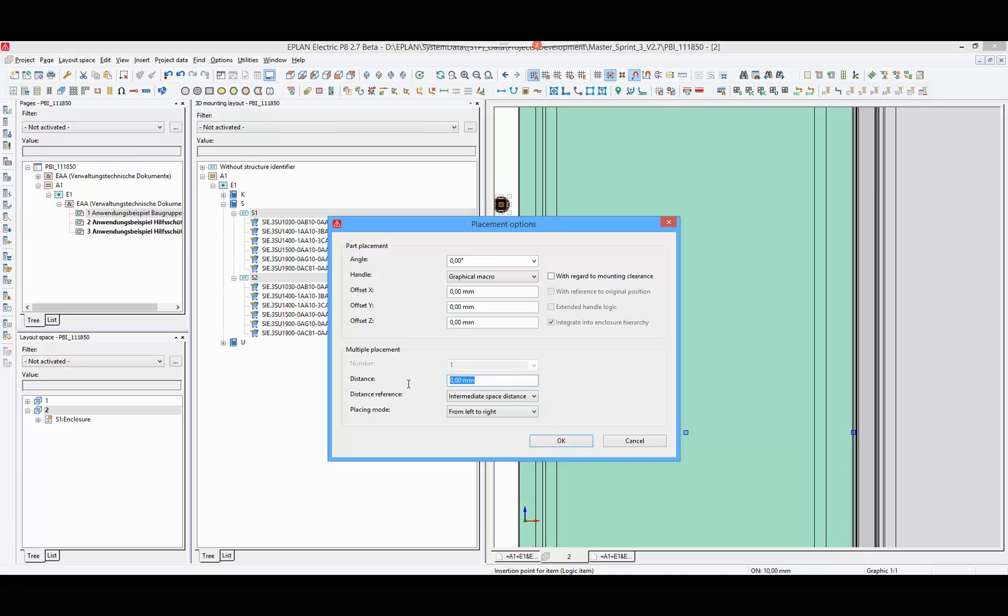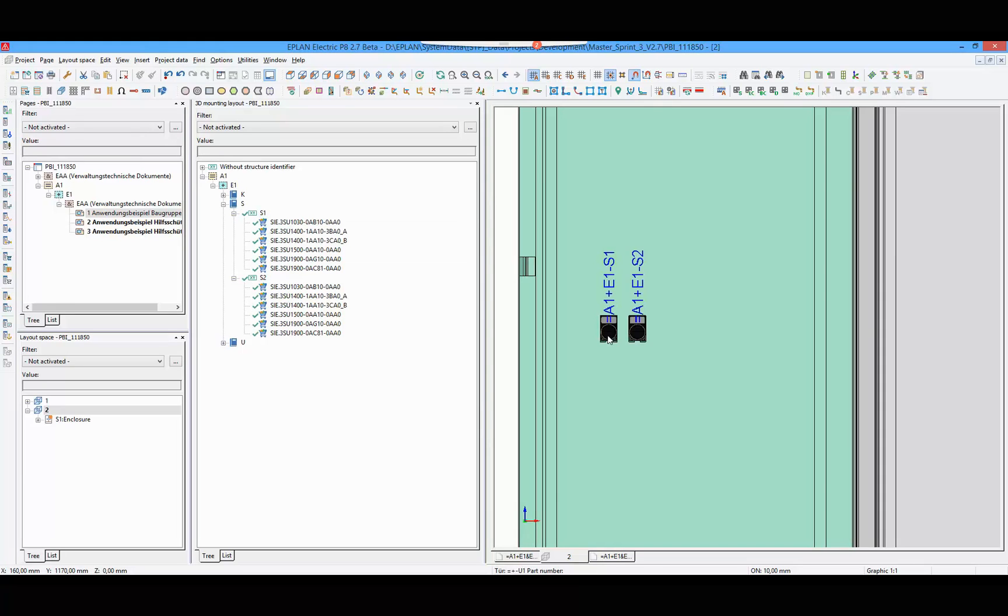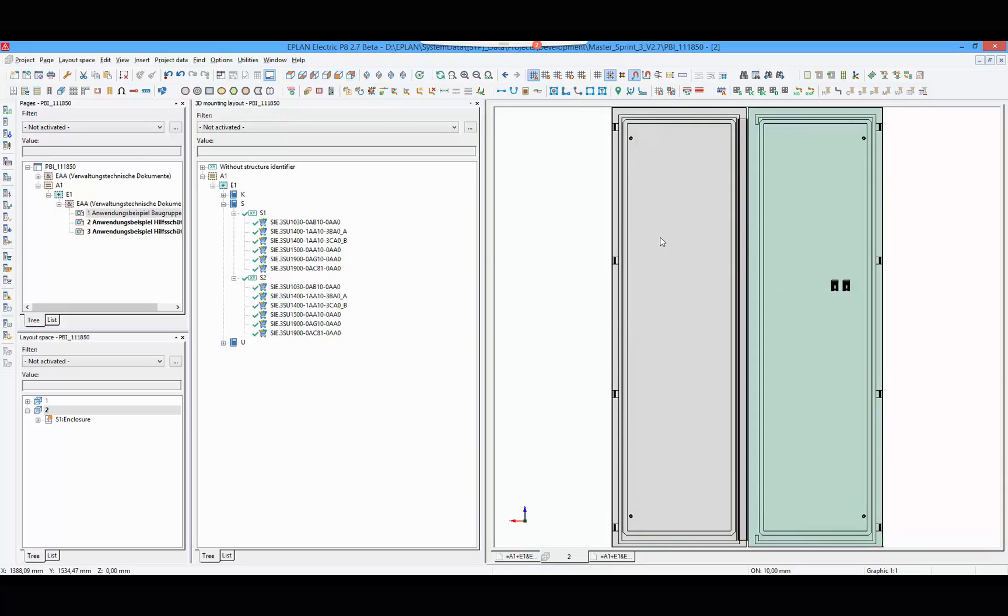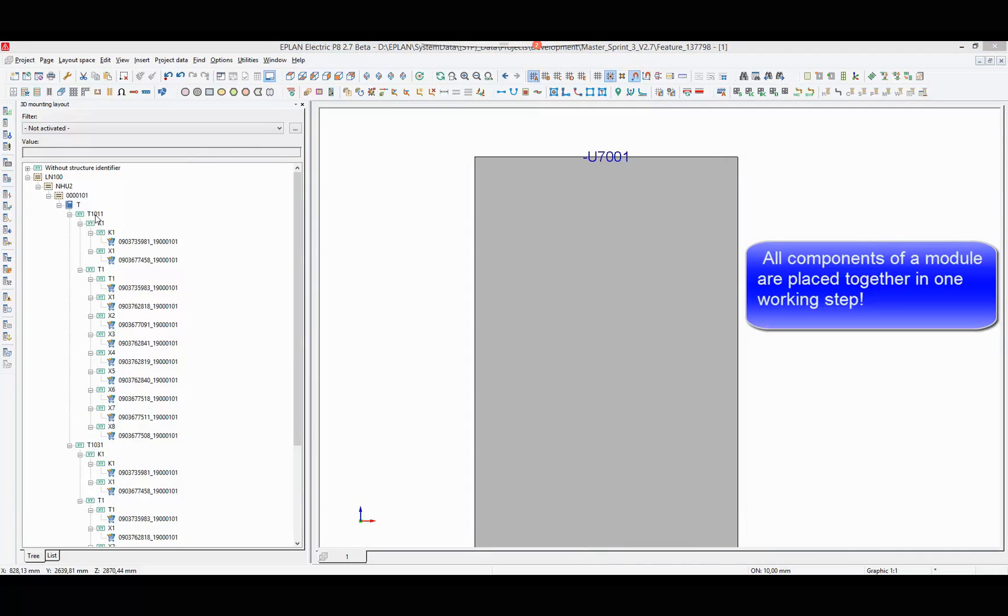Enter a distance, then place one push button at the mounting surface. All installation components from the push buttons are placed. This placing method works with modules as well.